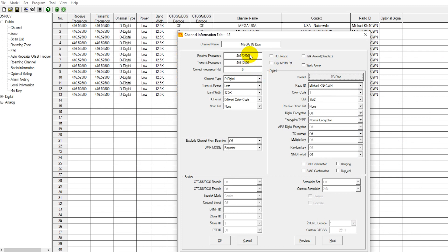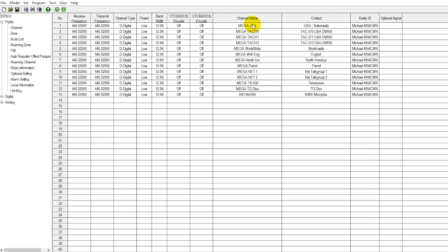Looking at our simplex frequency here, which interfaces with our hotspot — this is our talk group disconnect, basically the channel we use to switch between talk groups. Talk group 4000 is talk group disconnect. Looking at a few other channels: the USA nationwide talk group; tech talk groups 310, 311, and 312; a worldwide talk group; worldwide English talk group; North America. The Parrot, which is used for testing — if you key up on the Parrot, whatever you say gets repeated back to you, so you can test your audio on the radio.